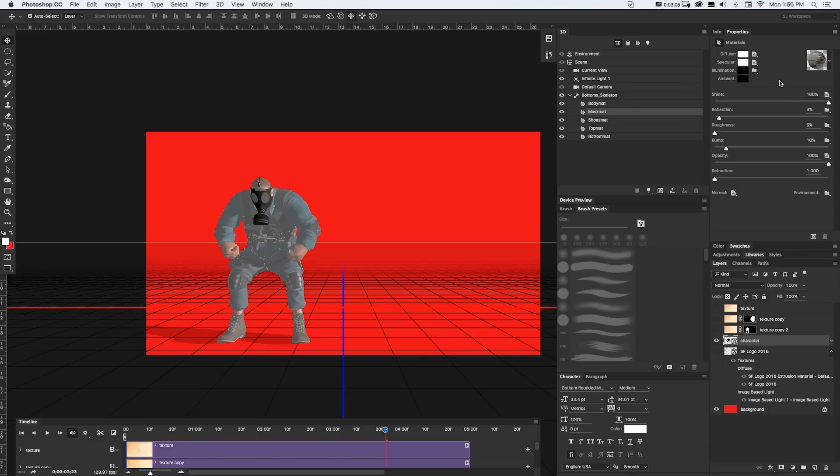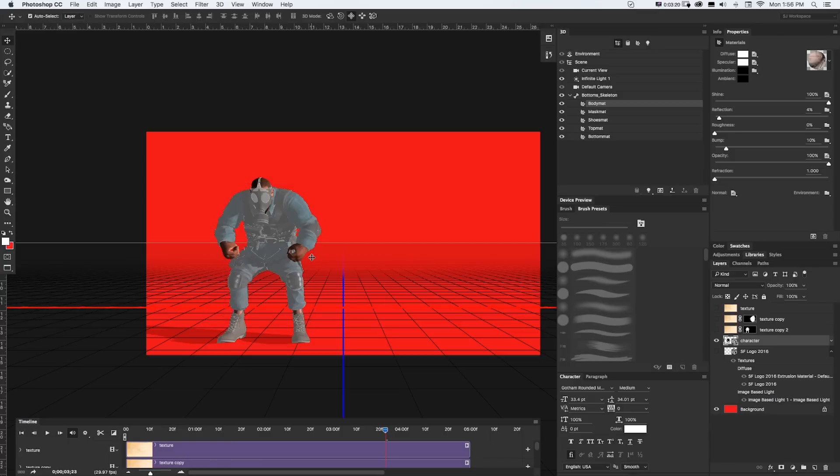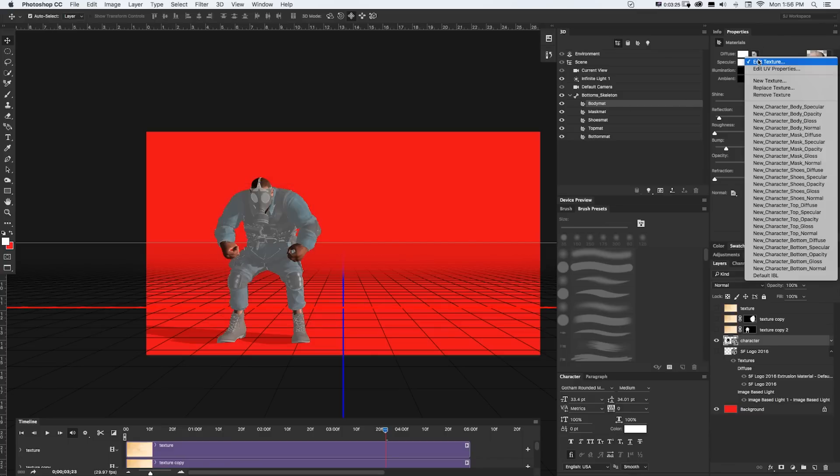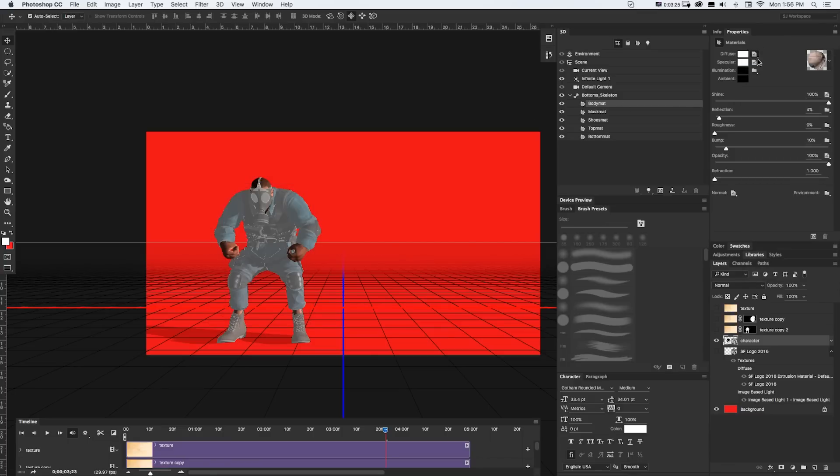So as an example, if I click on this body material, you can see it lights up his head and his hands because that's really all we can see. But over here in Properties, if I click on Diffuse and Edit Texture, it's going to pop that open in a separate window.